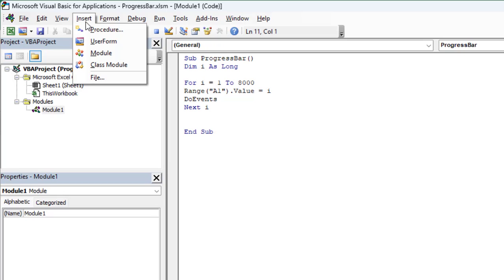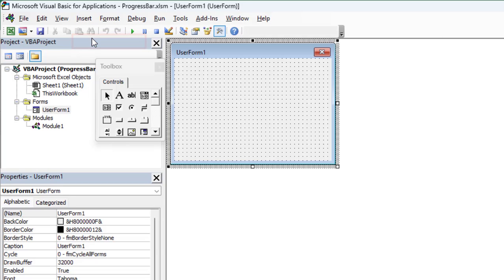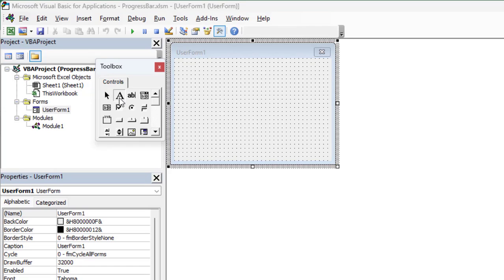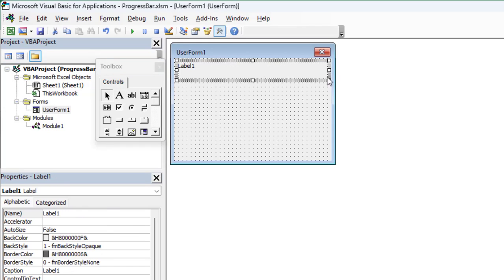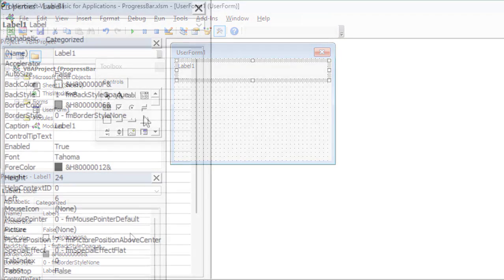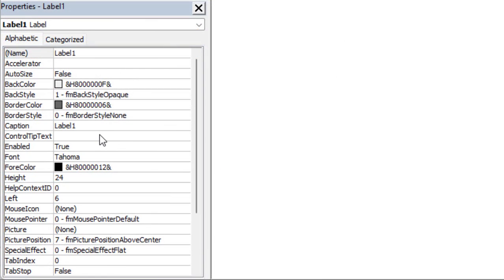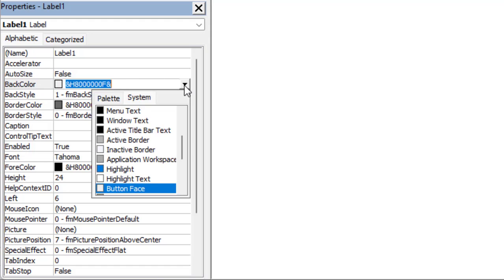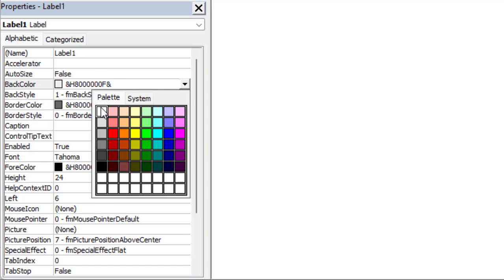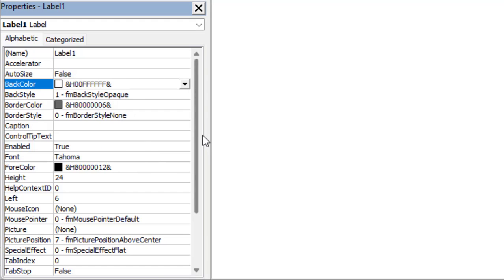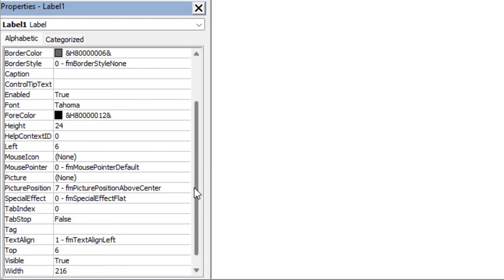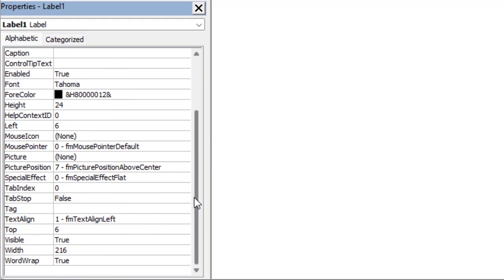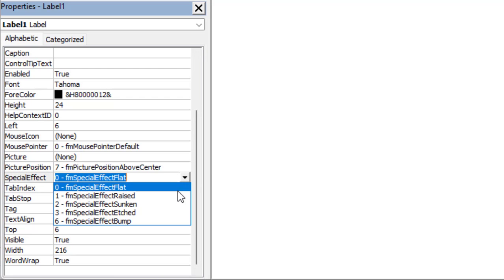Now insert a user form to show the progress. We need two labels. So insert the first label in the desired location. In the Label1 property, delete the caption. Next, change the background color to white. Scroll down and look for special effect, then click the drop down list and select sunken.